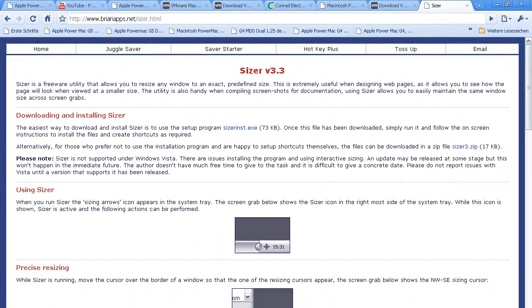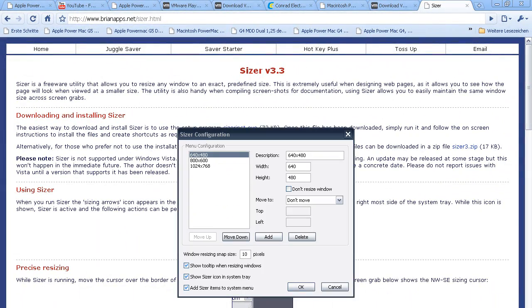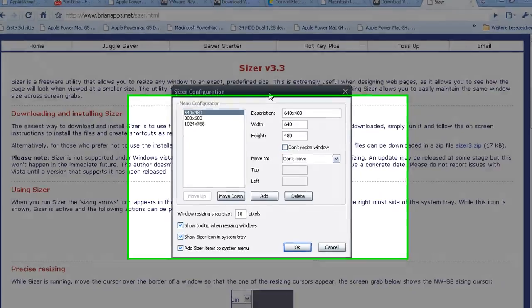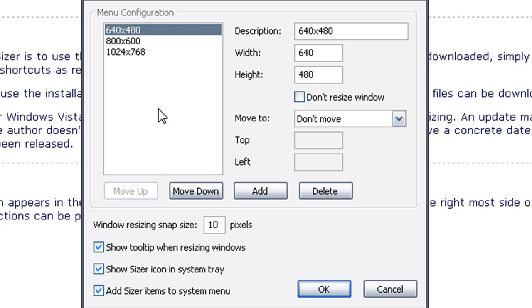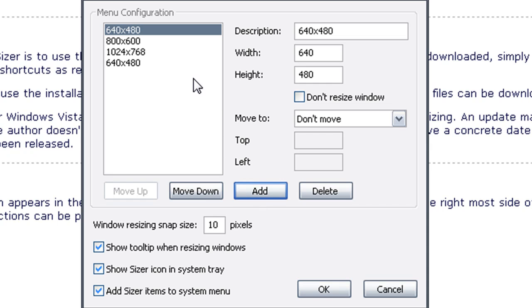Then you've got a little icon in the taskbar. Just click on that. It's like a crosshair. Here are some resolutions I could move my windows to. So I go to add.